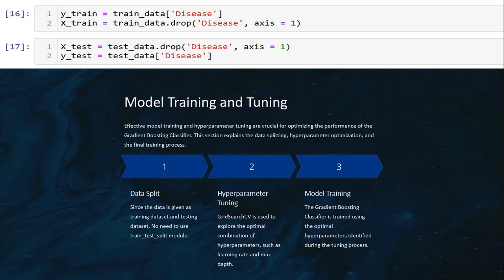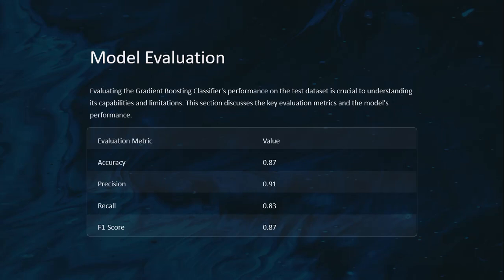For model training, the gradient boosting classifier is trained using the optimal hyperparameters identified during the tuning process. After evaluation, we get the accuracy to be 87%, precision 90%, recall 82%, and F1 score 87%. This is the best algorithm I chose to work on this problem, achieving high performance across accuracy, precision, recall, and F1 score respectively.